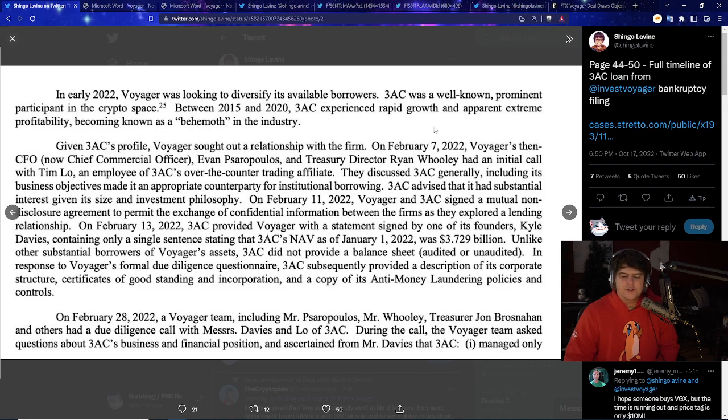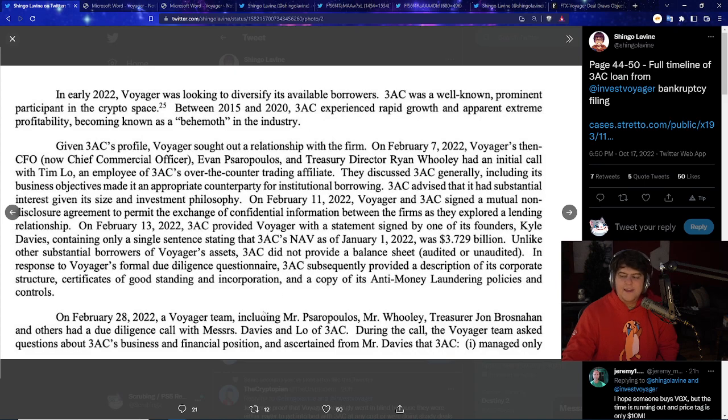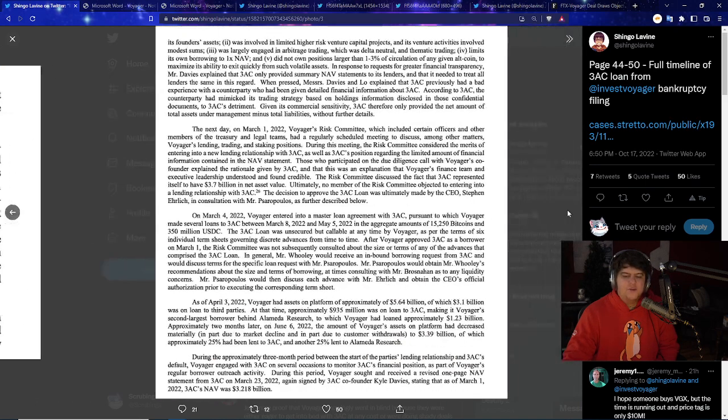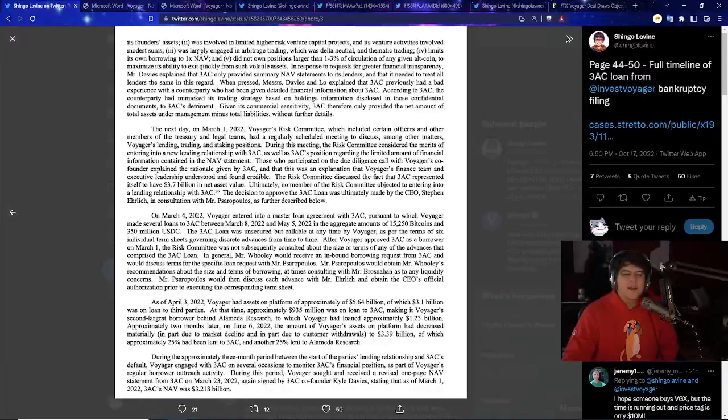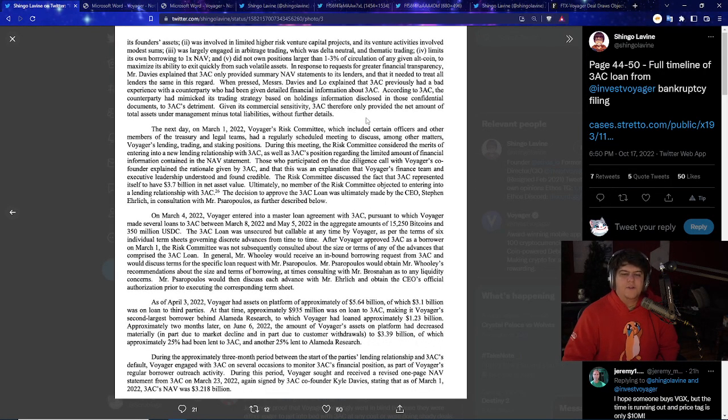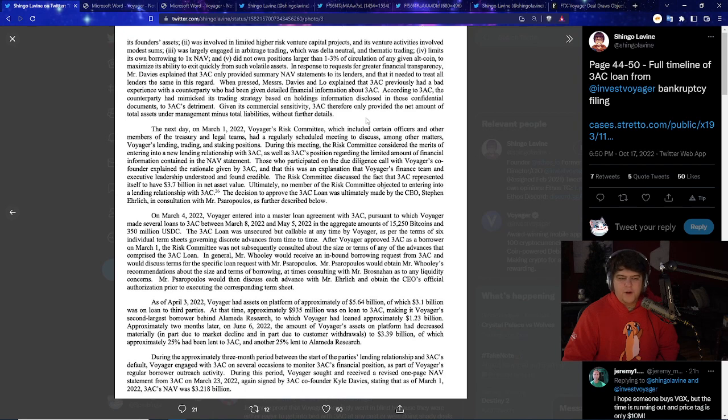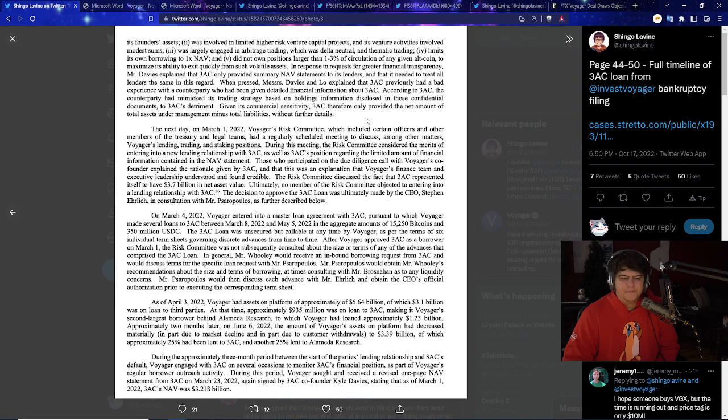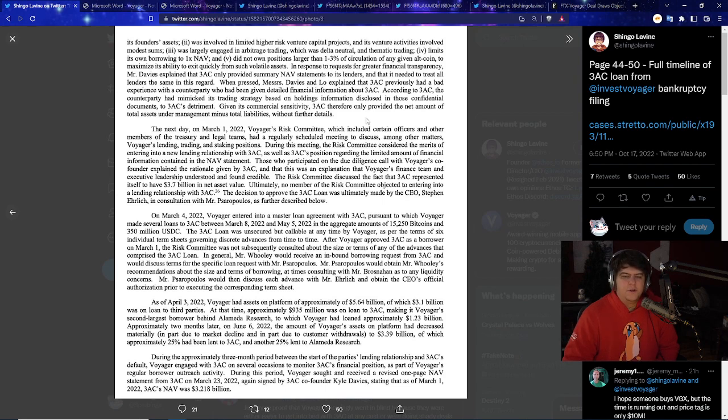3AC subsequently provided a description of its corporate structure, certificates of good standing and incorporation, and a copy of its anti-money laundering policies. And this is also with no collateral as well. On February 28th, Voyager team included Mr. Porouspas and the other folks involved had a due diligence call. And I'm surprised because this doesn't seem like a lot of due diligence with Messrs. Davies and Lowe of 3AC. During the call, the Voyager team asked questions about the 3AC business and financial position, and ascertained from Mr. Davies that 3AC managed only its founders' assets, which doesn't seem very true, was involved in limited high-risk venture capital projects, and its venture activities involved modest sums, was largely engaged in arbitrage trading, which was delta-neutral, and thematic trading, limits to its own borrowing to 1X NAV, and did not own positions larger than one-third of the circulation of any given altcoin, to maximize its ability to exit quickly for such volatile assets.